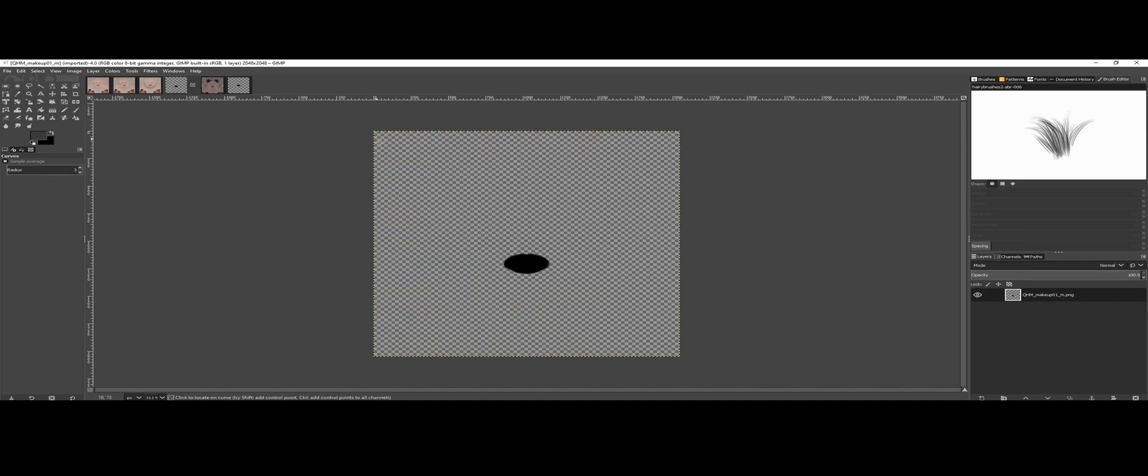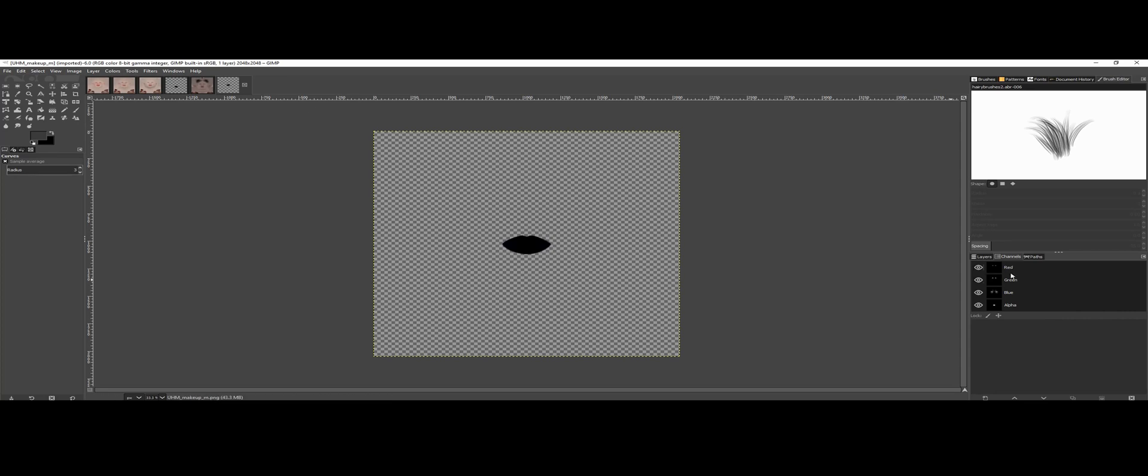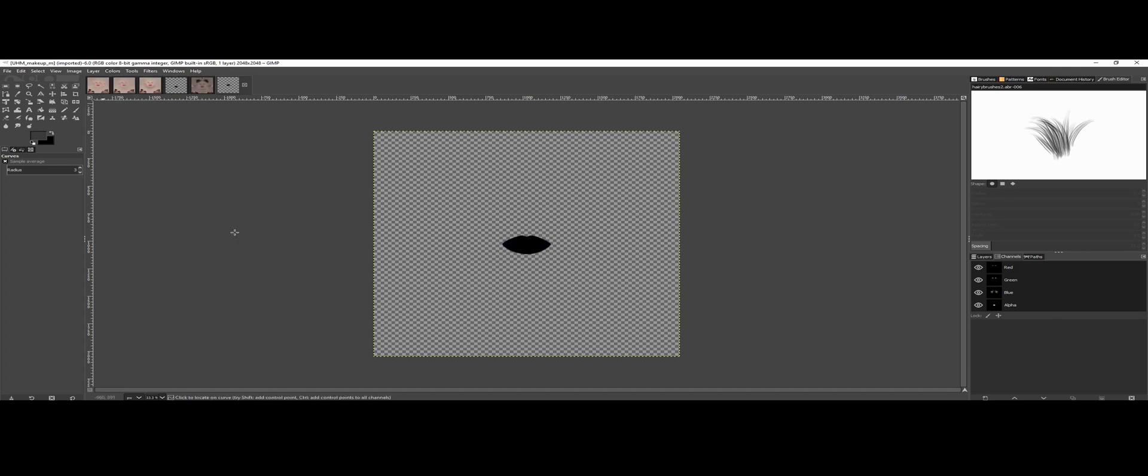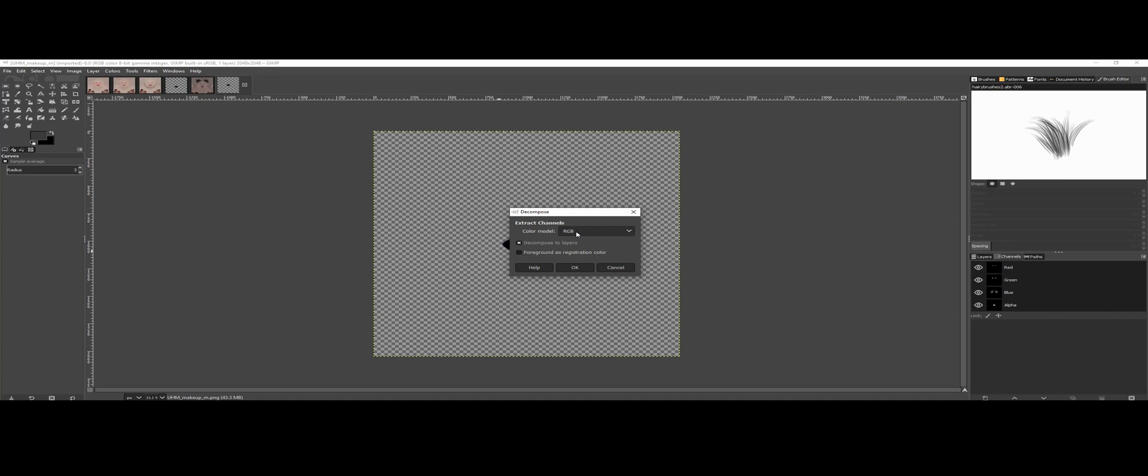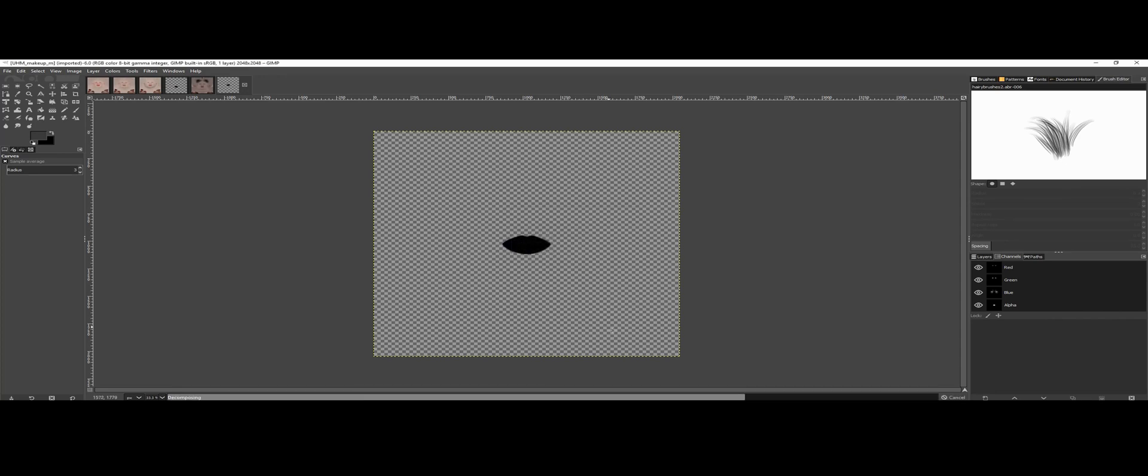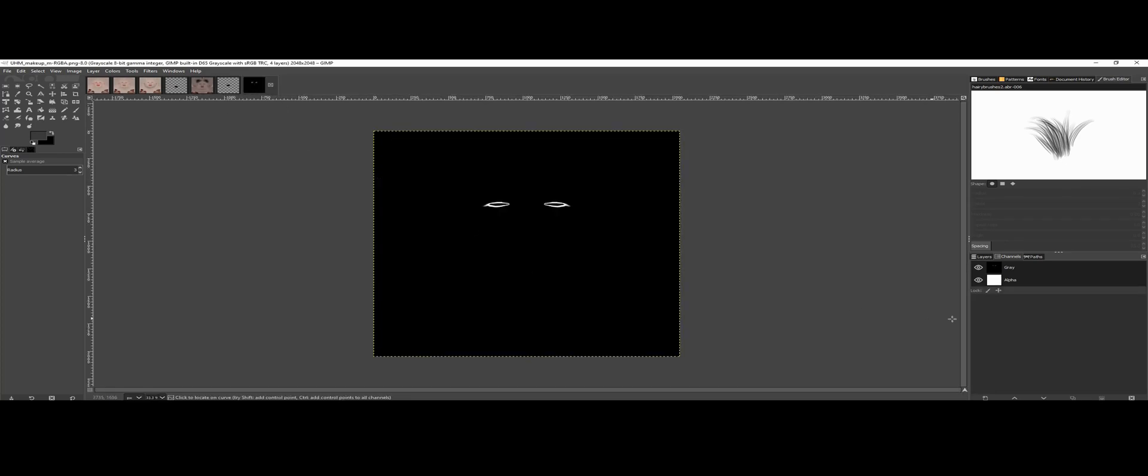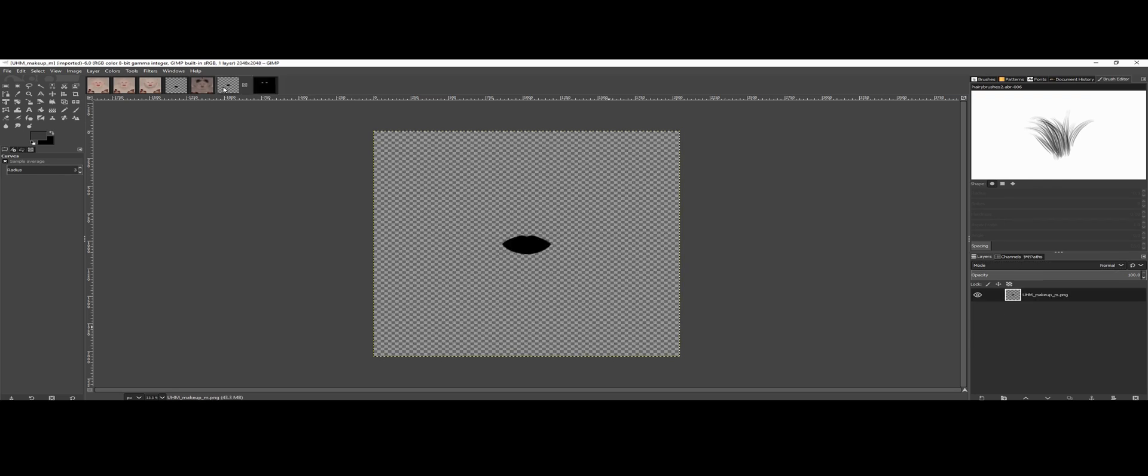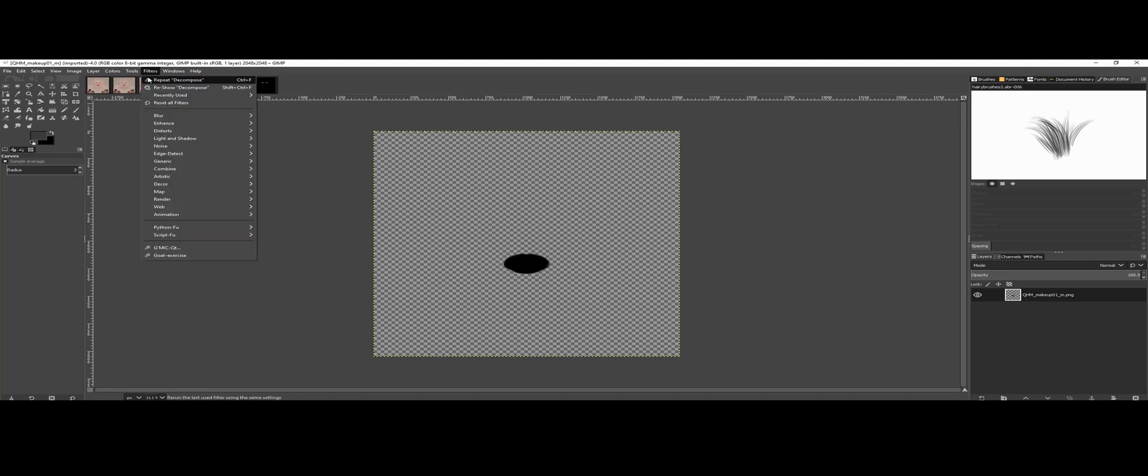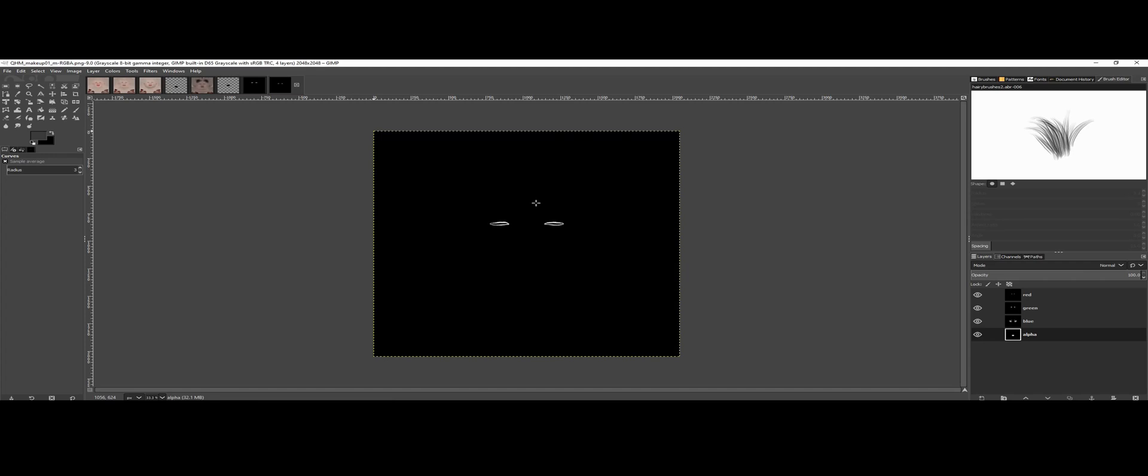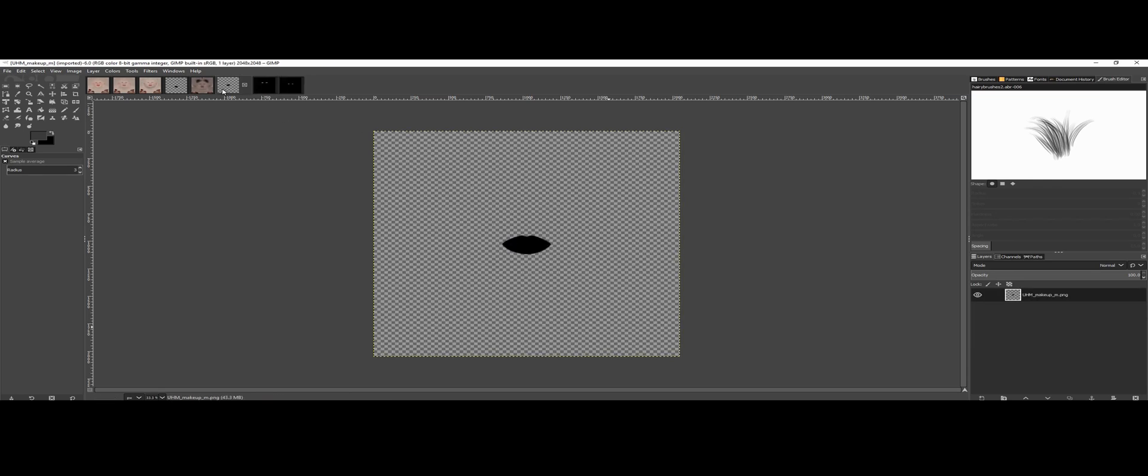Okay, and for these we actually want to split them up so we get the separate channels. So we go to colors, components, and decompose. And that would only give us the RGB layer, but because we want the alpha as well, go to RGBA. And this will open a new document where all the layers are now separate. And now we want to do the same for the Qunari makeup. And because I've already done decompose, all I have to press is control F.